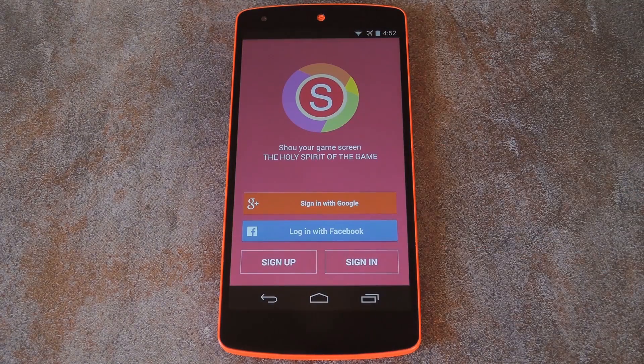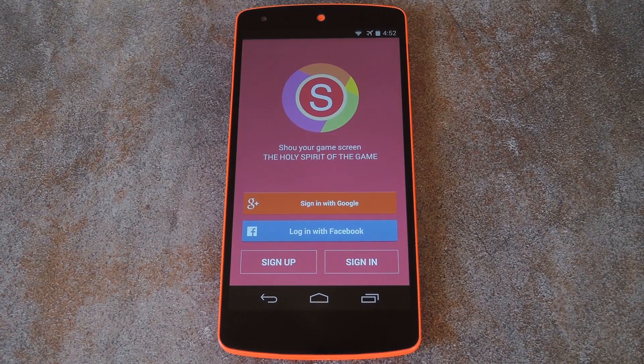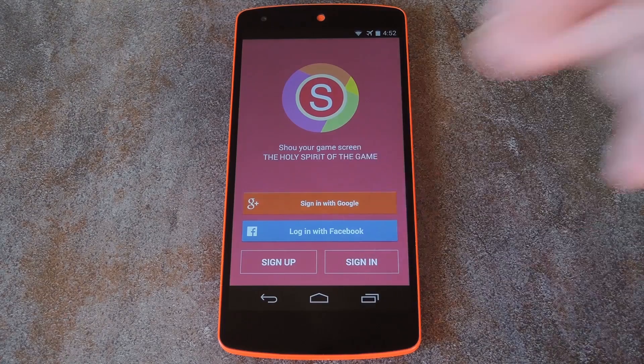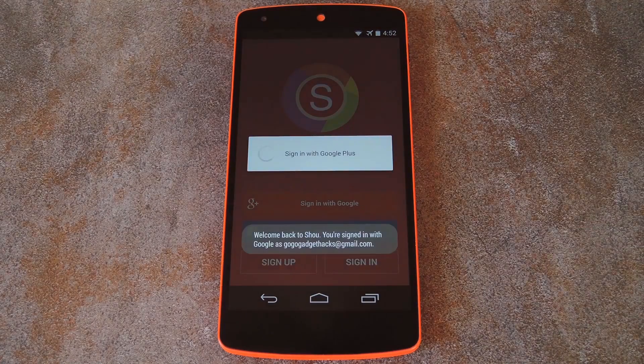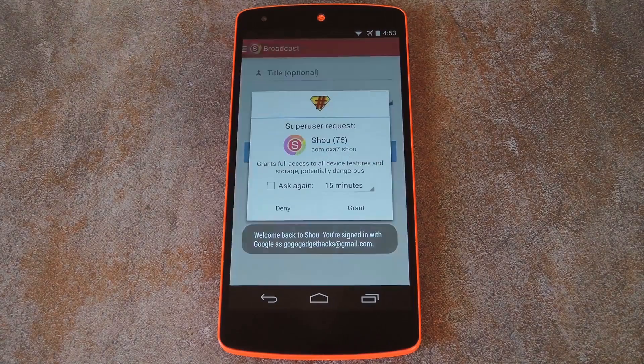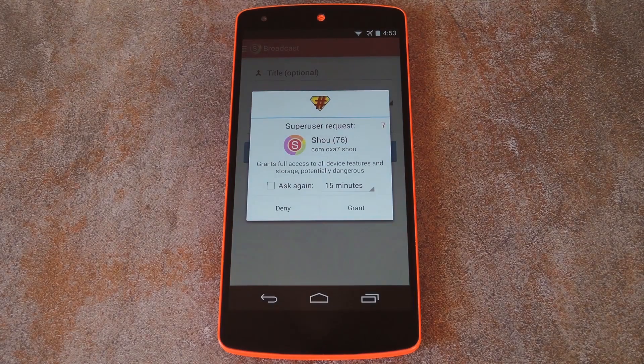At first, it wants you to log in or create an account. You can do this with an email address, your Google Plus account, or even Facebook. So pick your method here, and then the app will ask for root access.